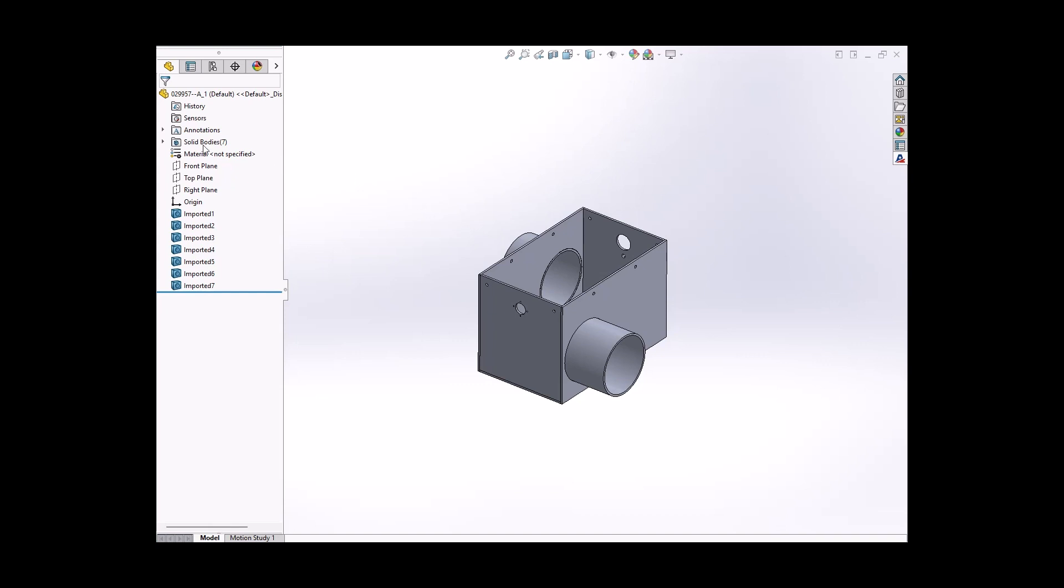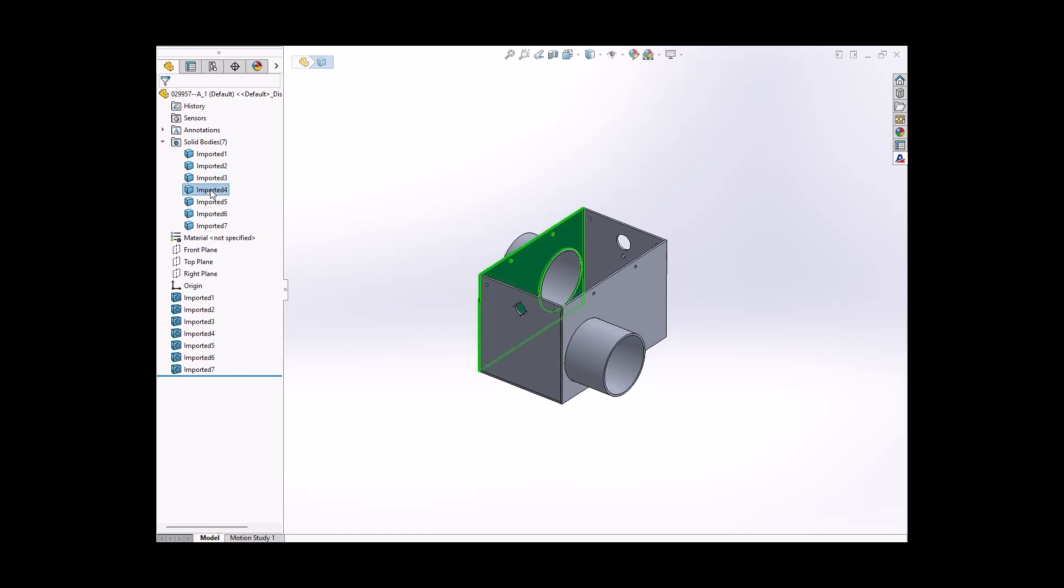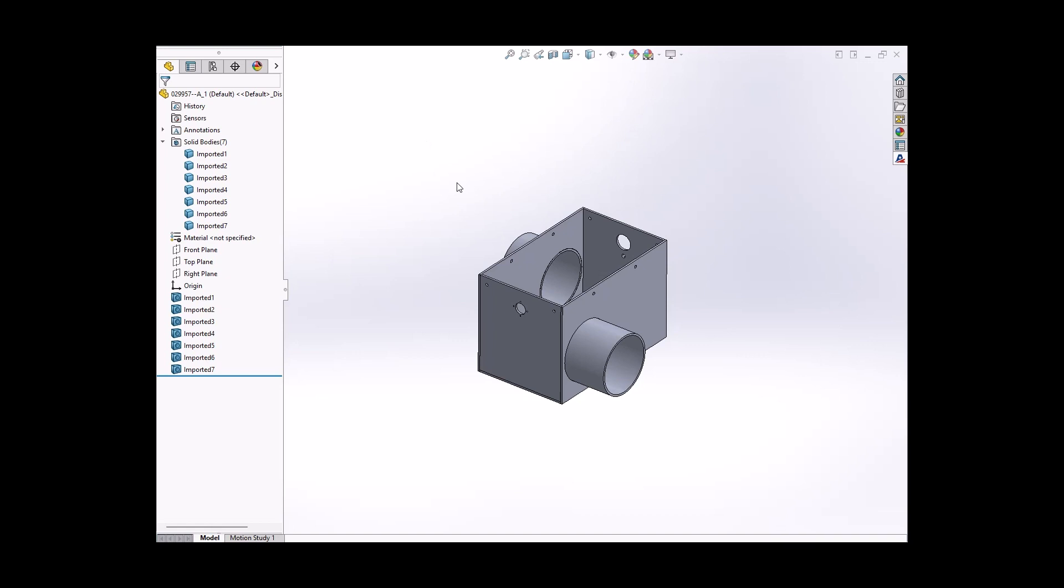So the best thing to do here is you have your SOLID bodies up here. Best thing you can do is take your individual parts, make them their own part files.